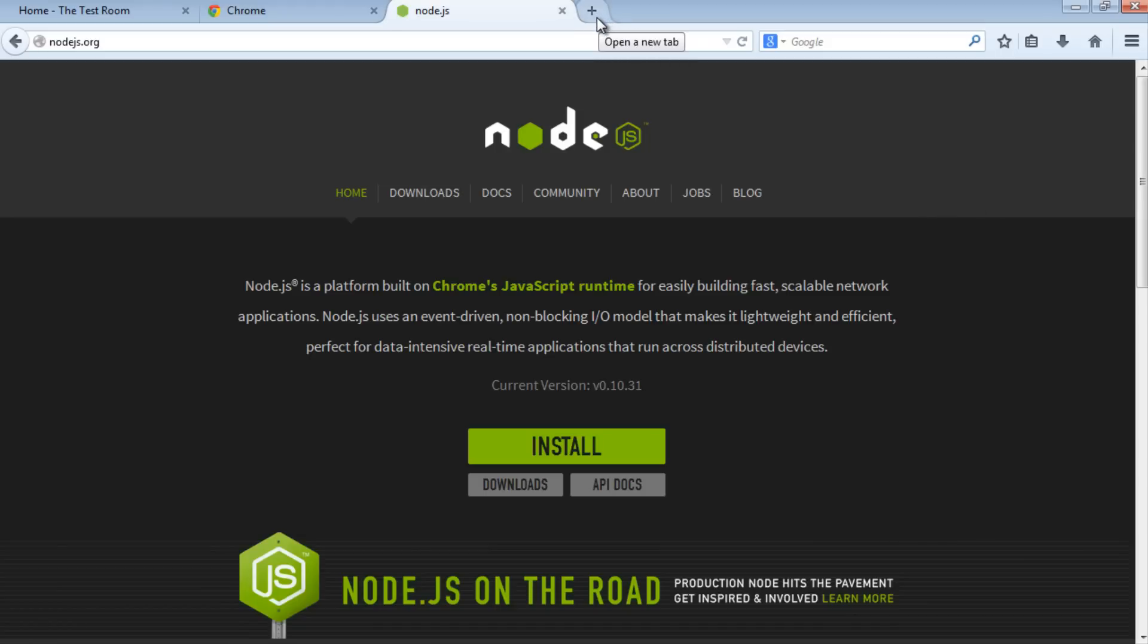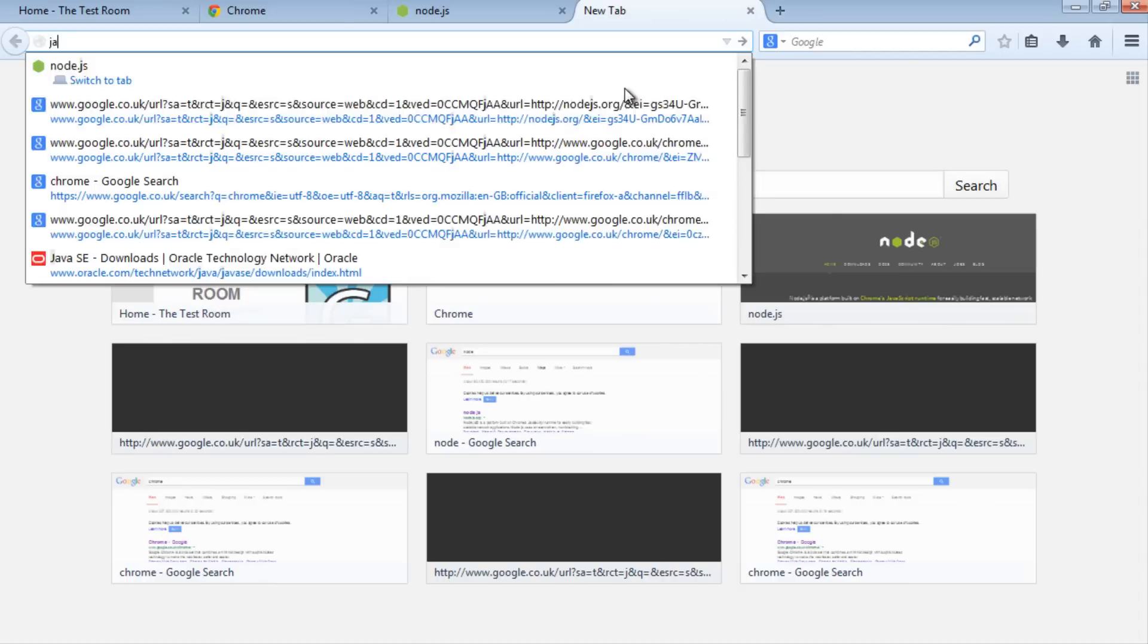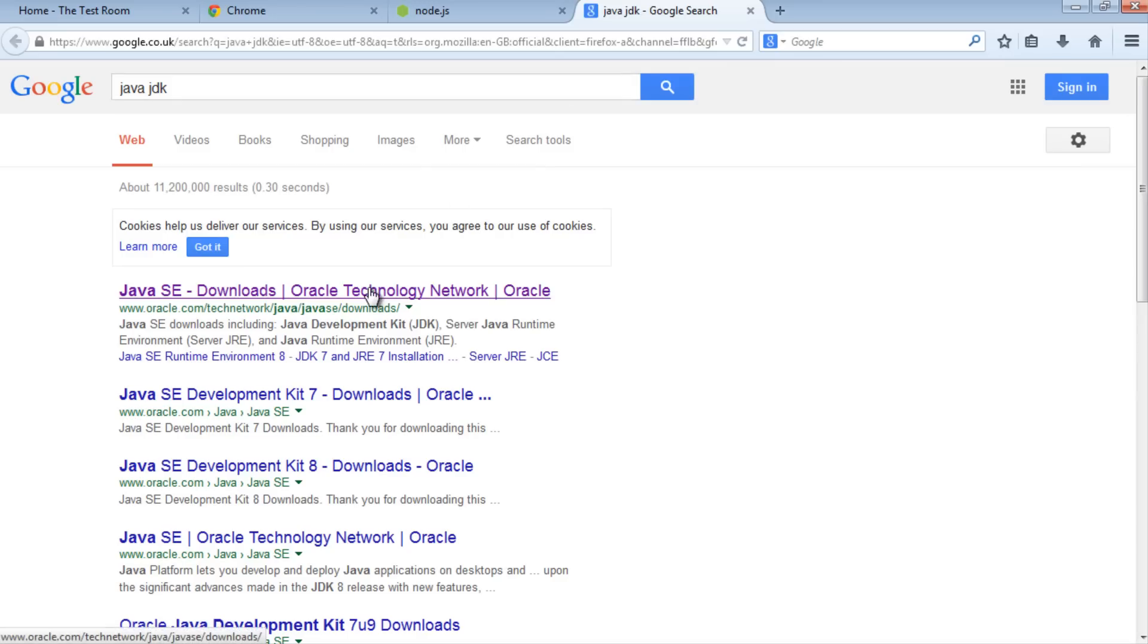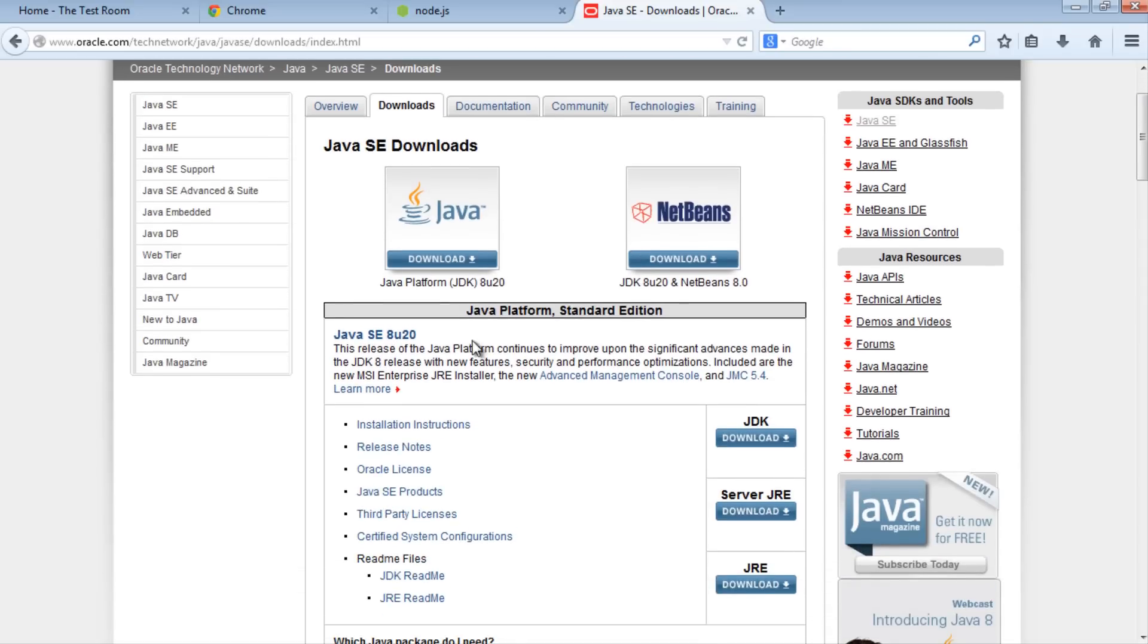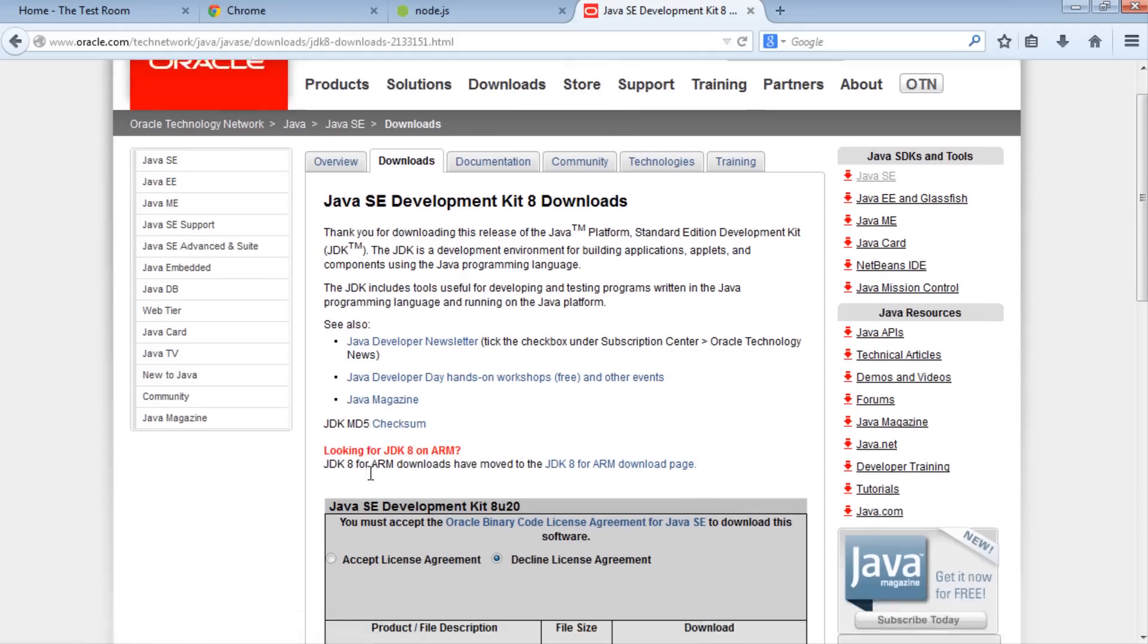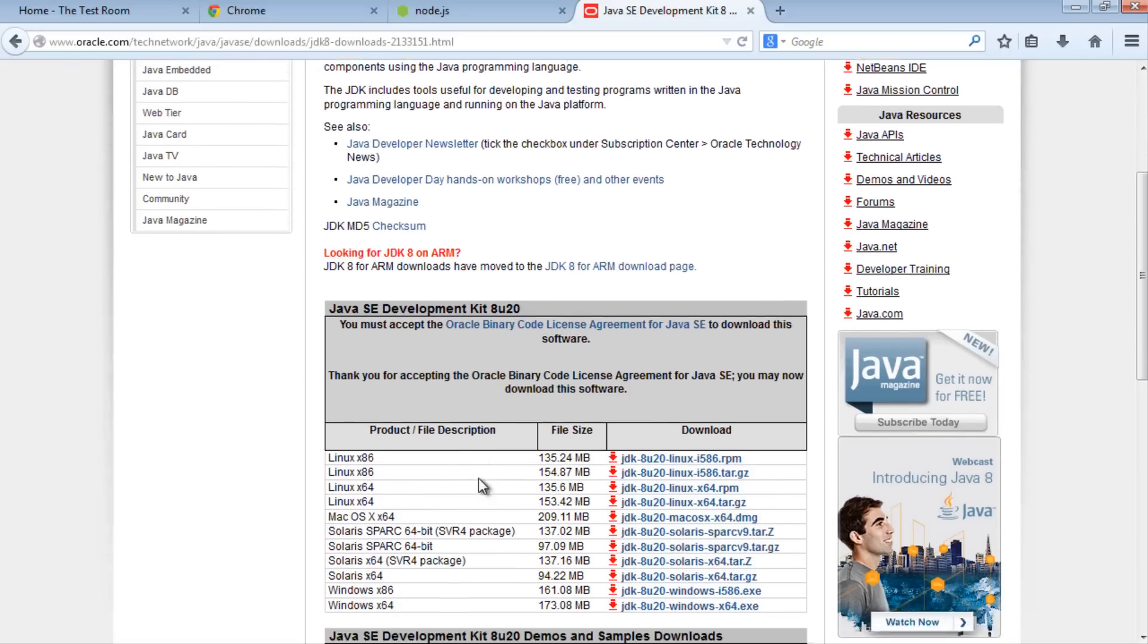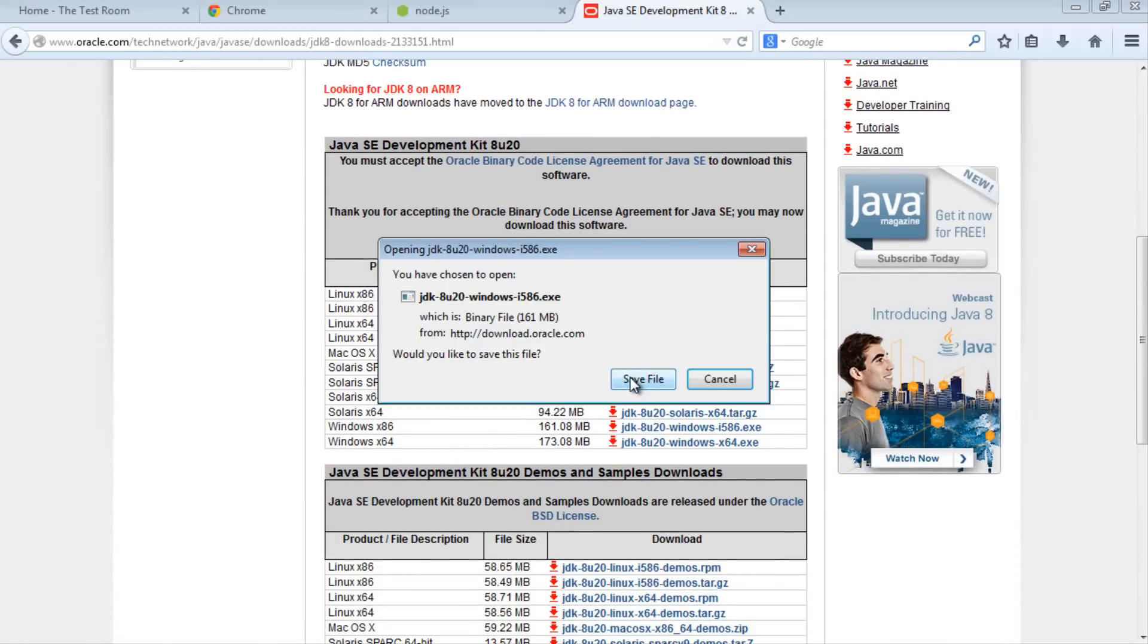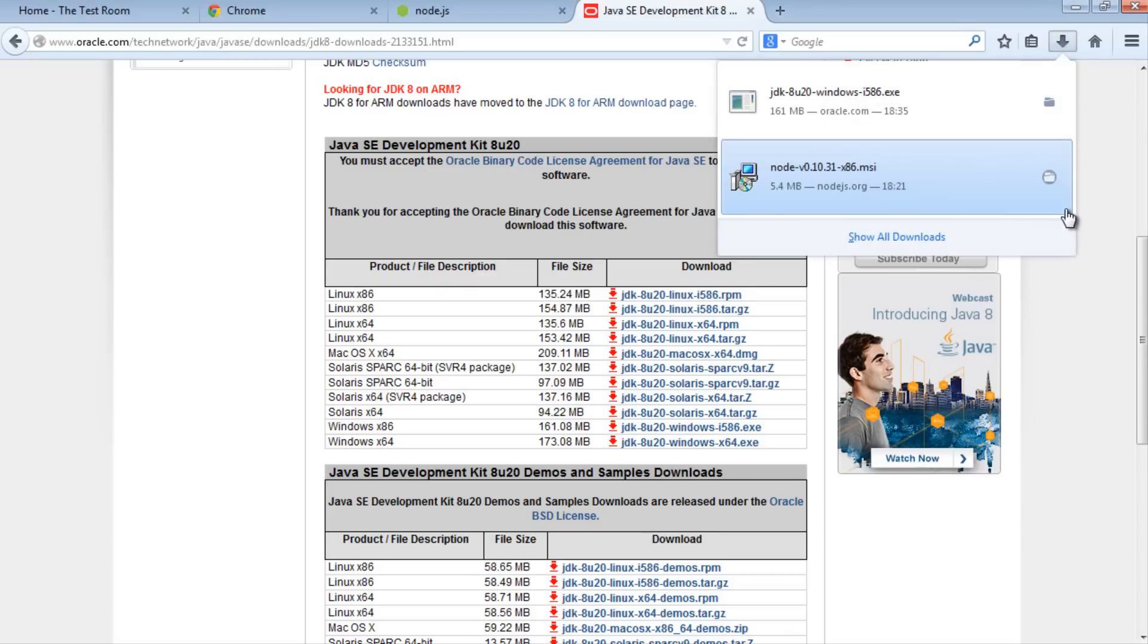Just do a quick search for it. We'll find the JDK at www.oracle.com and install the latest one. Save the file.